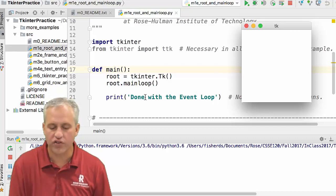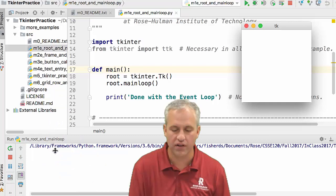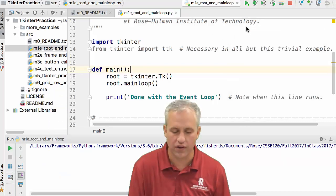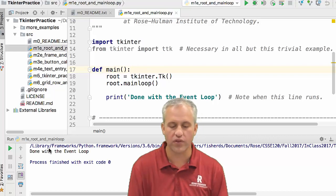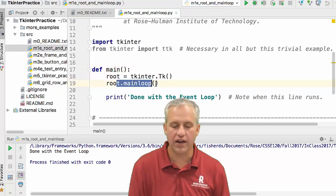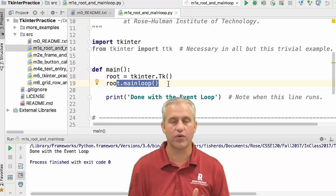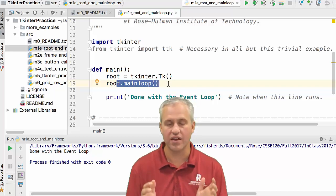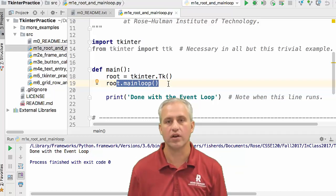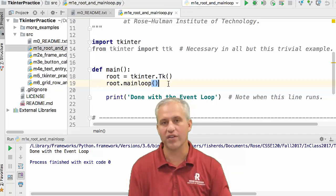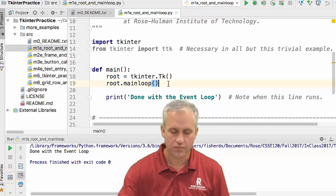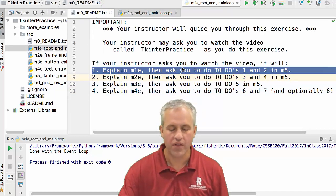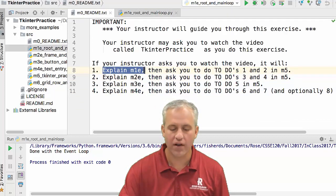You'll notice there's this print line that says done with the event loop, and nothing has printed yet. In fact, nothing will print until I close this window. When I close that window, then it says done with the event loop. This right here doesn't look like an infinite while loop, but it is. It's that indefinite loop and doesn't end until you close the window. Usually when you close the window, that's the end of your program as well.